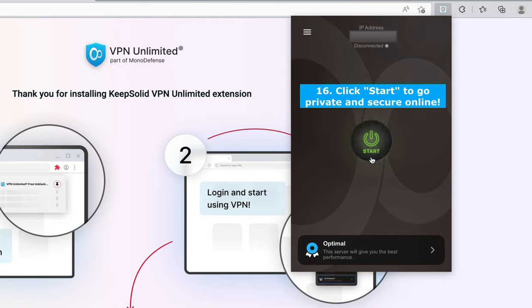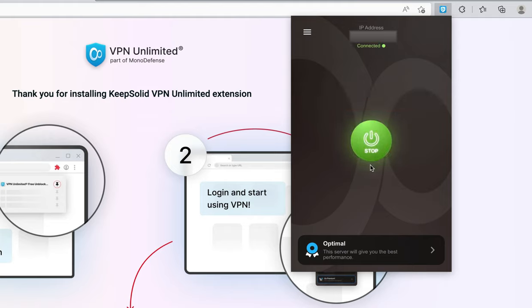And click Start to go private and secure online.